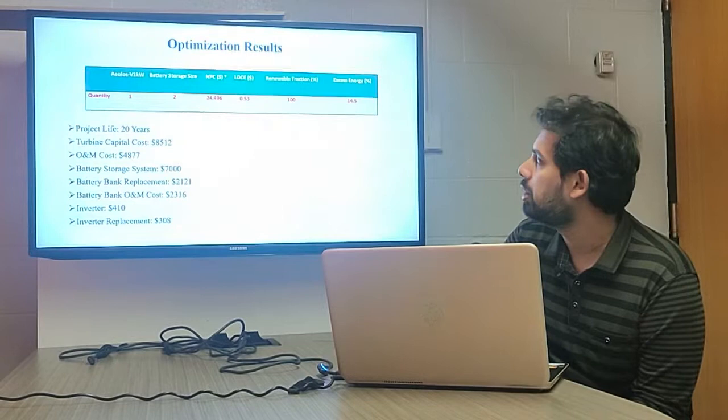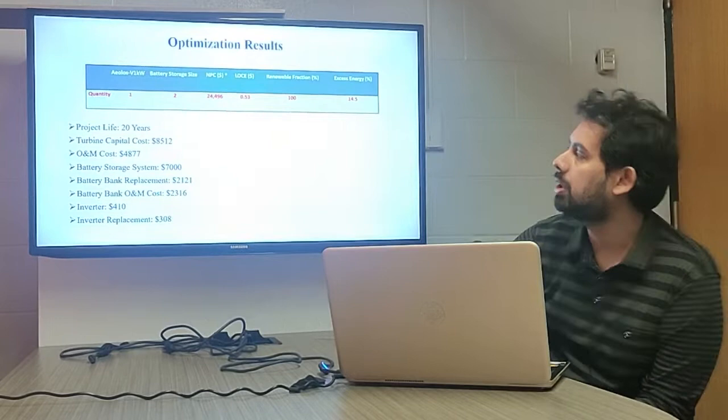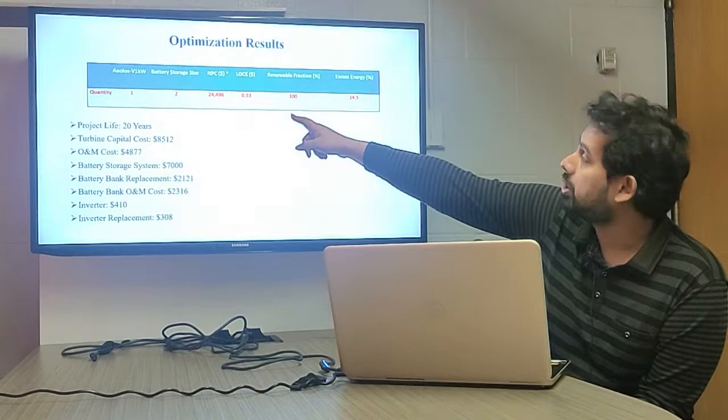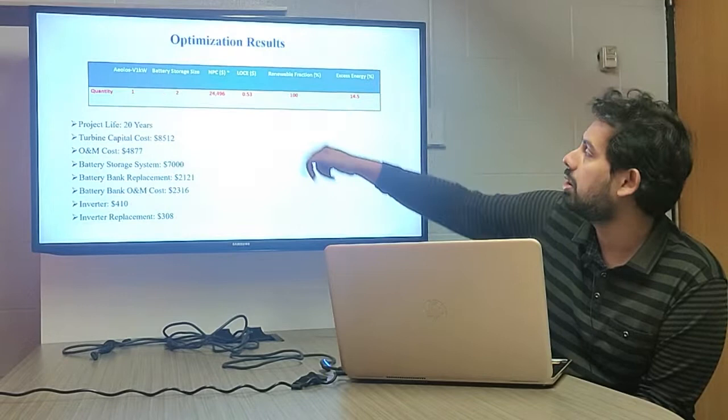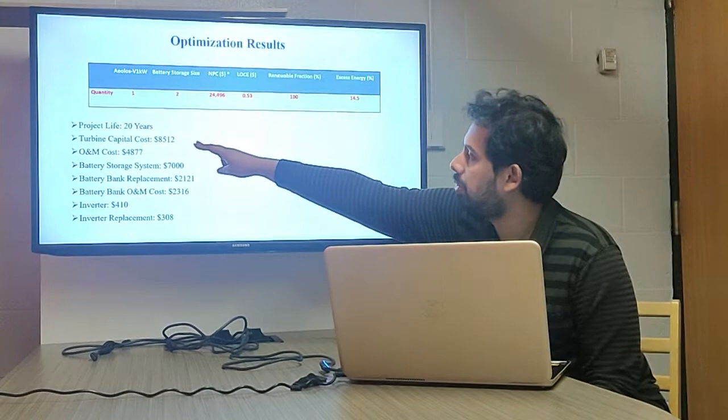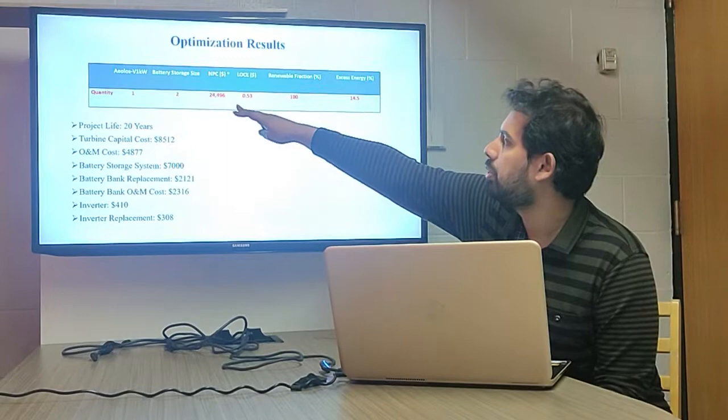These are the optimization results from HOMER Pro software. With a project life of 20 years, one wind turbine and two battery banks, the total NPC of the project is $24,496 USD, with a levelized cost of energy (LCOE) of $0.53 per kilowatt-hour. The amount of excess energy is 40.5% with a renewable fraction of 100%. The capital and O&M costs of the total system are as shown, which results in the NPC of $24,496 USD.